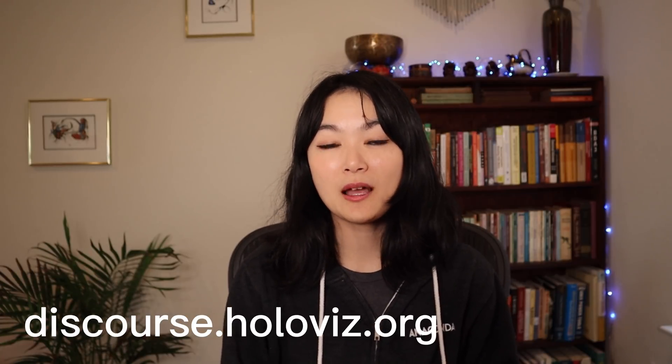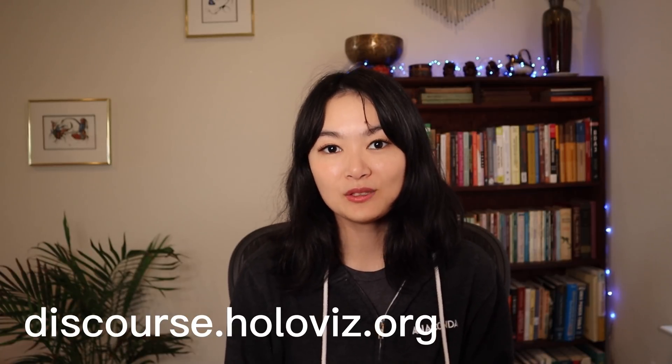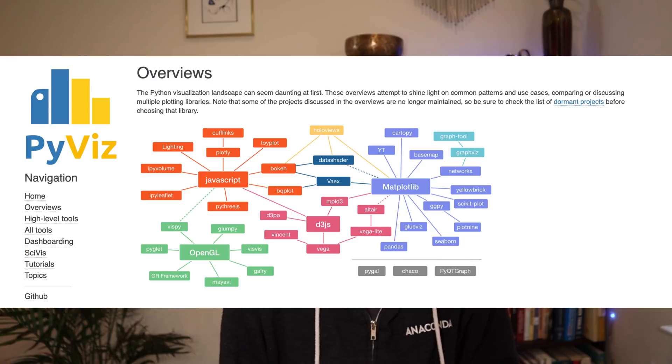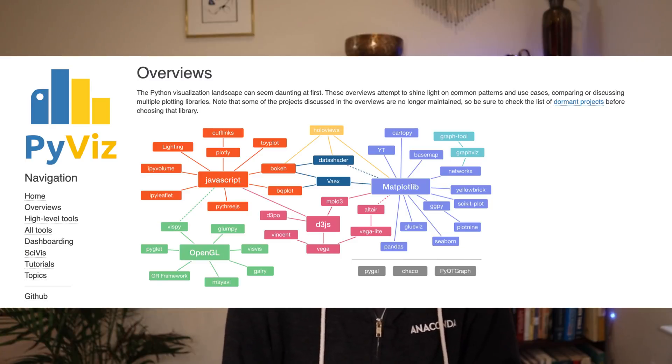If you would like to learn more about Python visualization tools, pyviz.org has a good summary of all the tools. The HoloViz team also has amazing tutorials on how to use the HoloViz tools — I will link those in the description below. Hope you enjoy using HoloViz and I will see you in the next video. Bye!